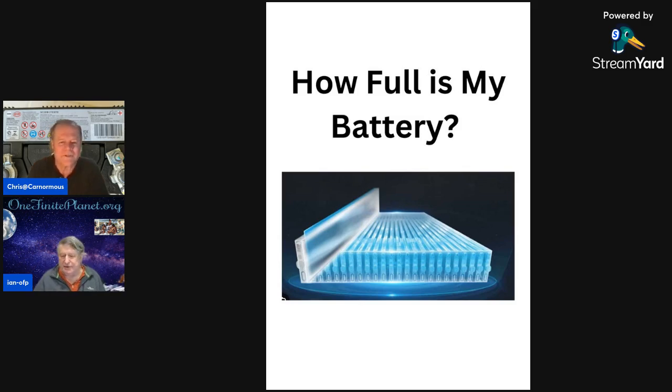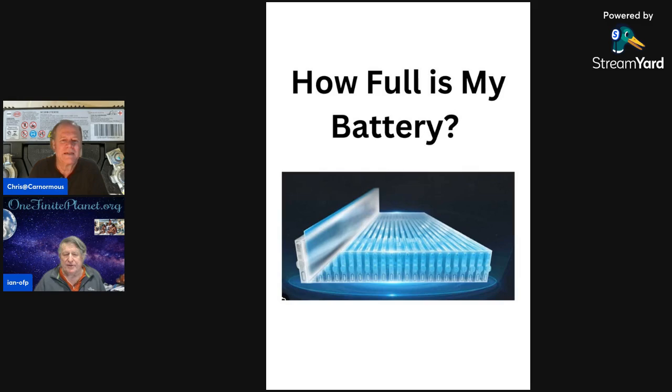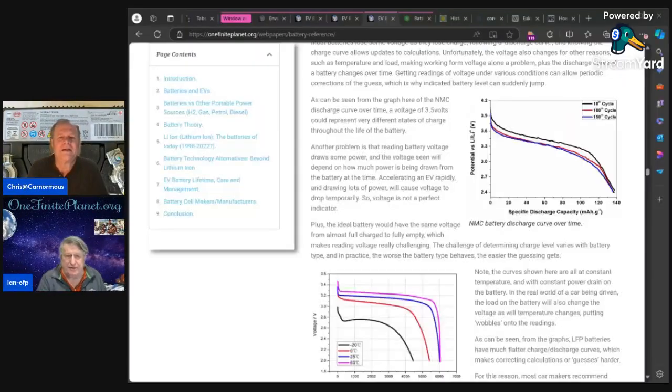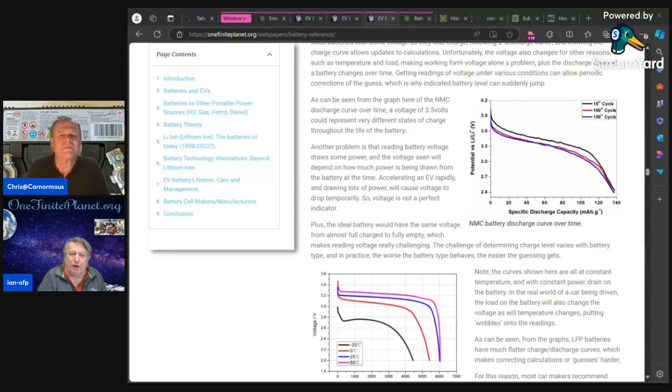That's one of the challenges. There's many challenges with LFP batteries, and that first challenge is it has a very flat voltage curve. Let me bring up a slide on that. Is that right, Ian, that the LFP as opposed to the other chemistry, which is ternary or NCM chemistry?